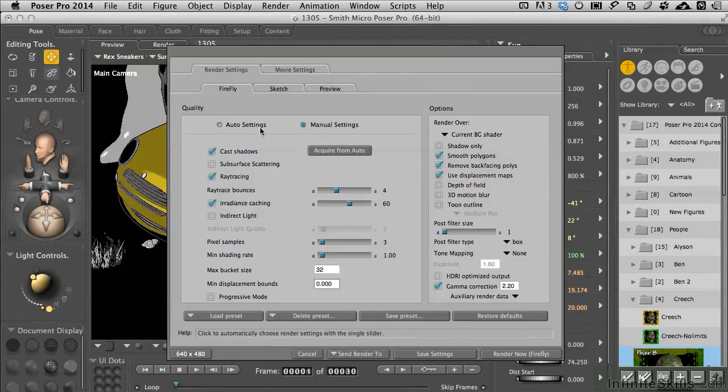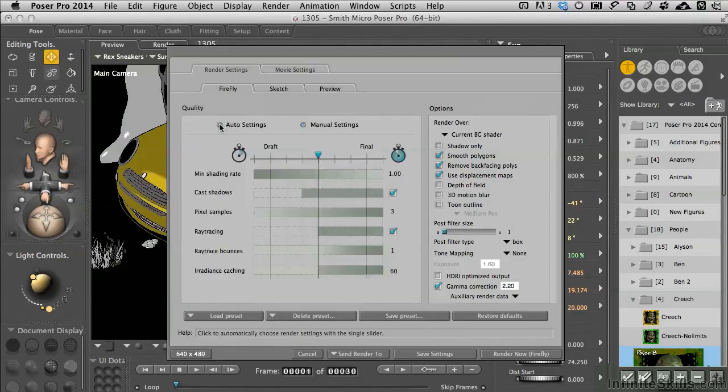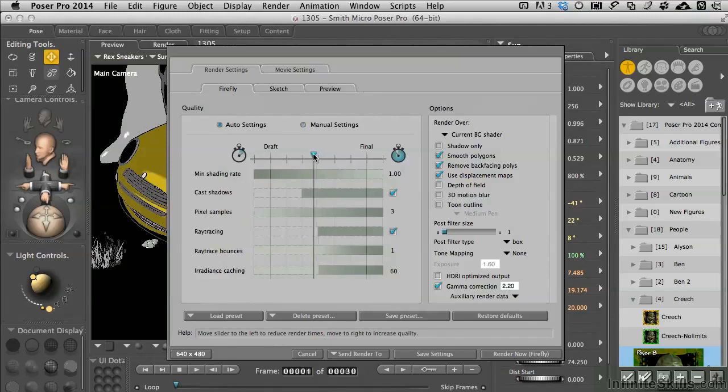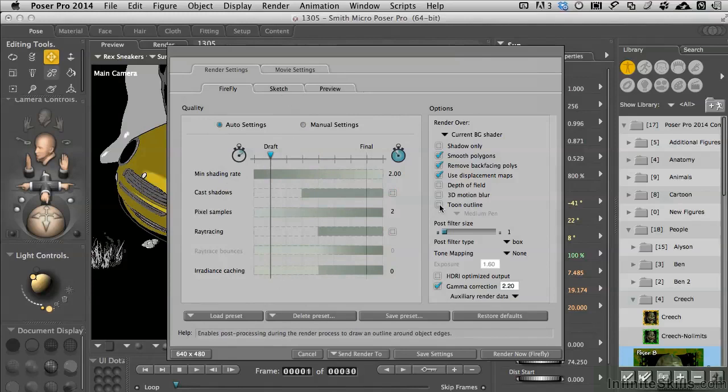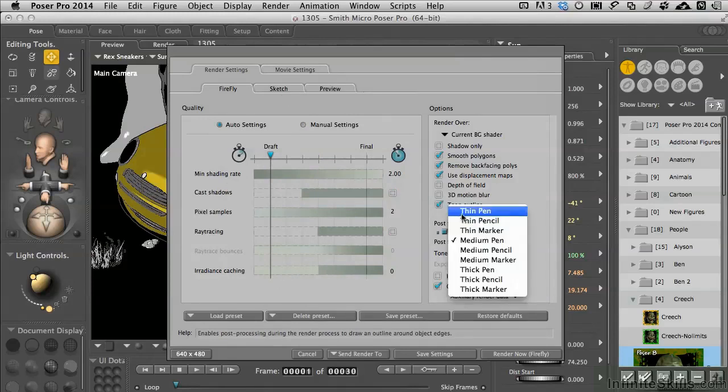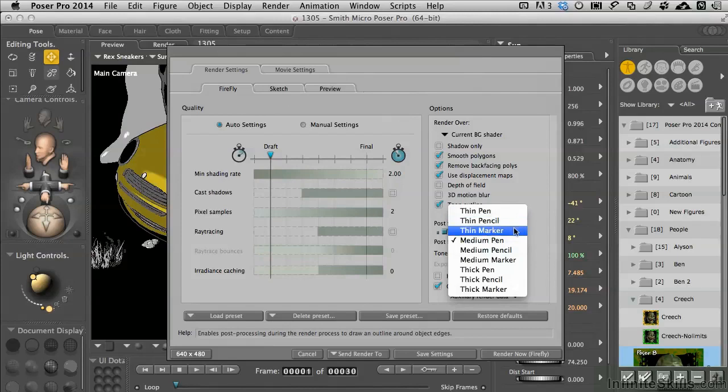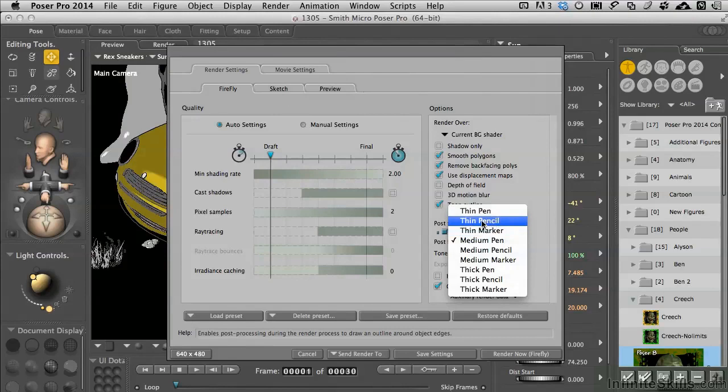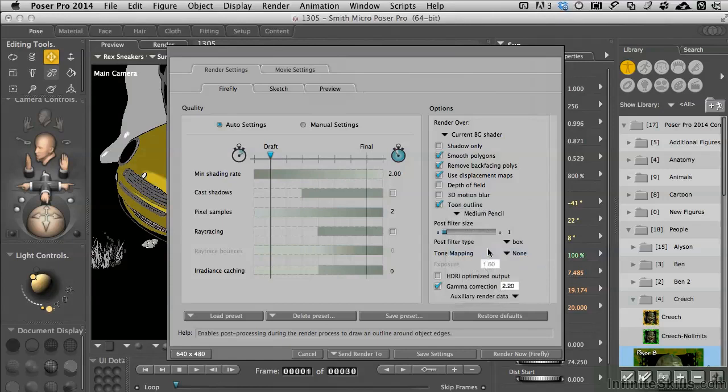So you need to work in the context of the settings here of Firefly. And if I come back to the auto settings and let's say, you know what, let's dumb this thing down and take it all the way down to draft. But what we'll do over here now is say I want to tune outline, and we've got some options for how thick or thin and whether it's a dark black or something a little bit more lighter like a pencil. If we go with, say, let's go with a medium pencil, and then we'll just go ahead and render this off real quick.